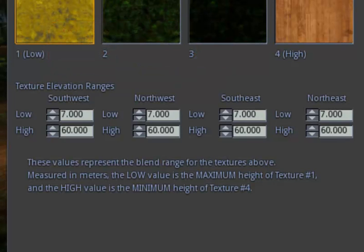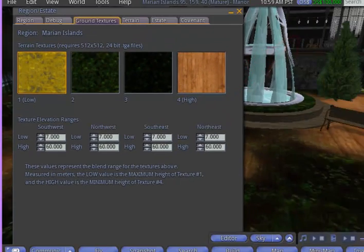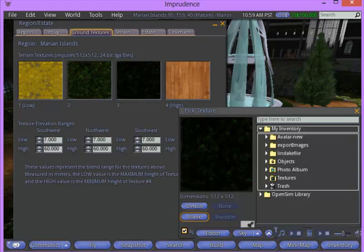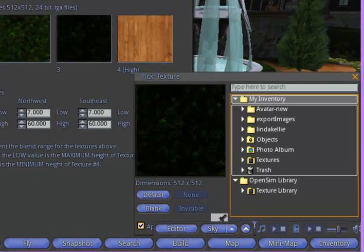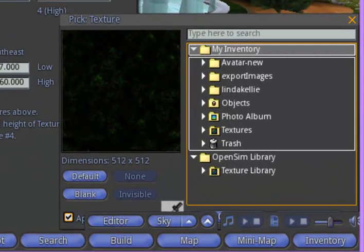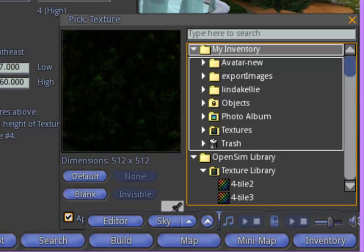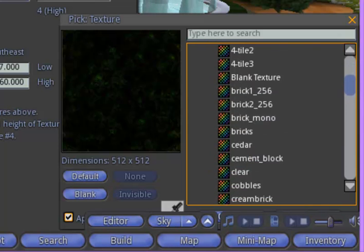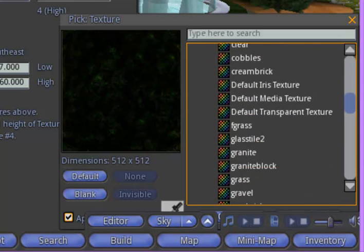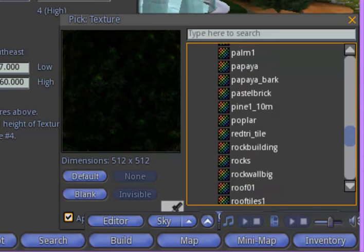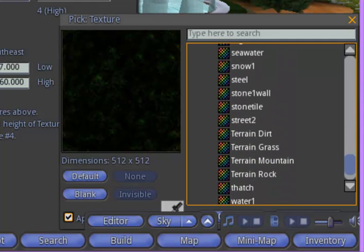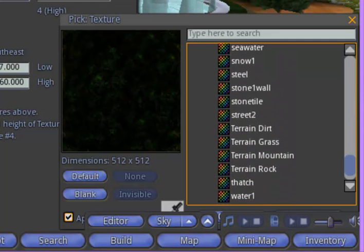It was so dark that I already put a lighter color up here, but let me come over to this one and find a texture that's actually lighter. I think I'll go to the OpenSim library and their textures, and I'll scroll down until I find one that is lighter. I think they have some textures here for terrain.